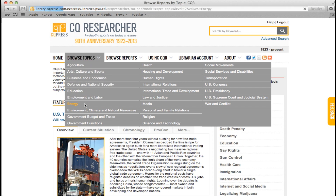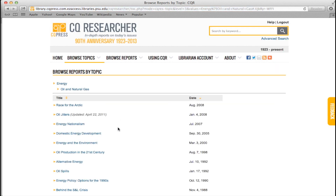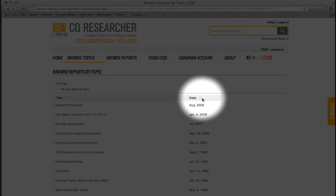If we browse by topic, we can see a variety of subtopics. Reports also have a publication date and can be sorted by most recent.